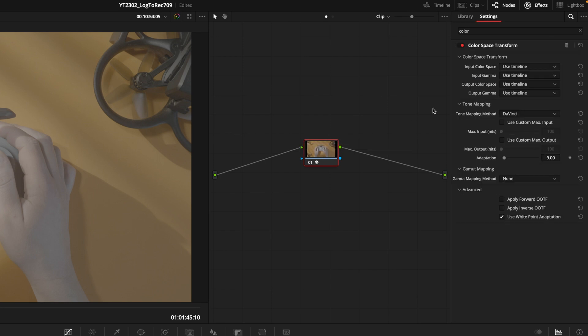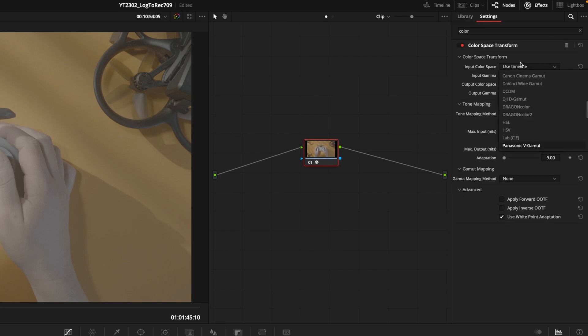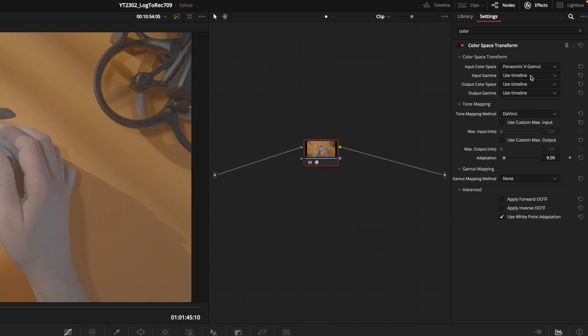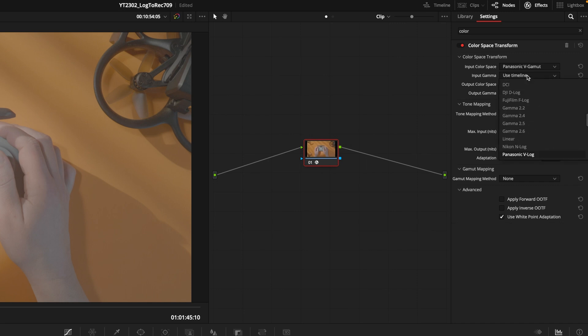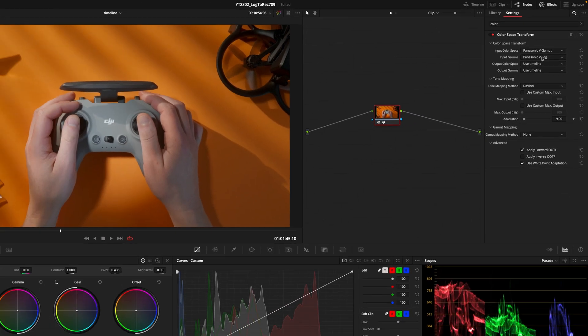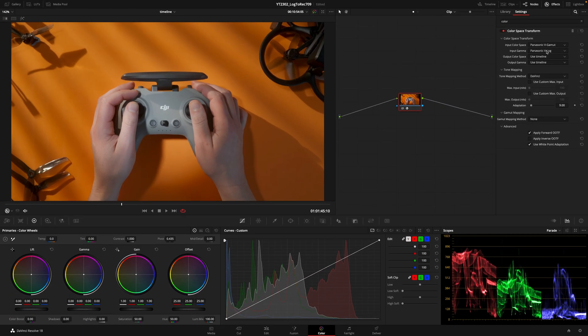Now change the input color space to Panasonic V-Gamut and input gamma to Panasonic V-log. Your footage is now converted to Rec.709 standard.